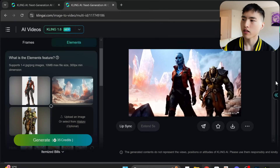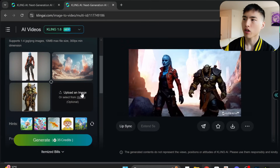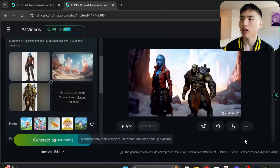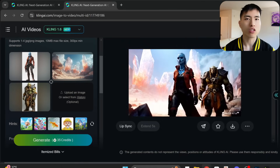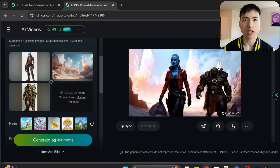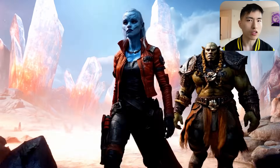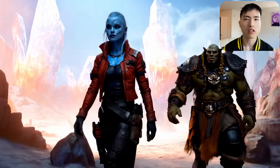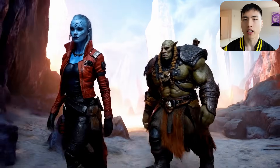We can add in additional characters. This time I put an orc walking with her. The clothing and accessories all look the same. Maybe a few minor details are different here and there, but it's amazing how much it gets right.